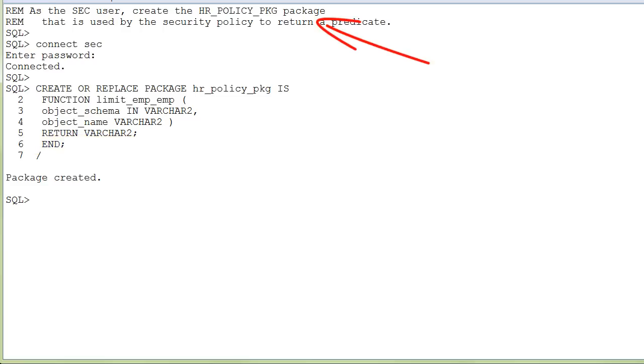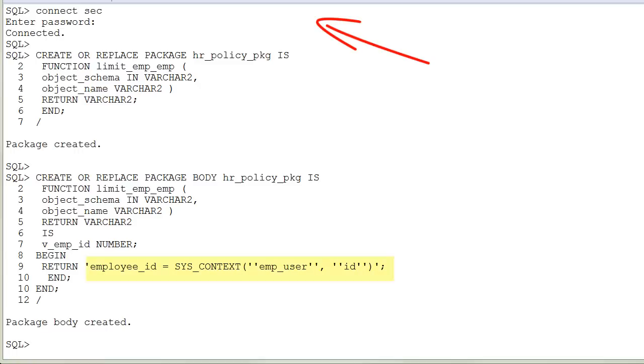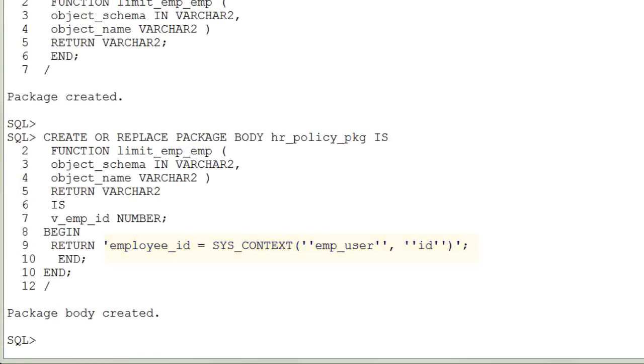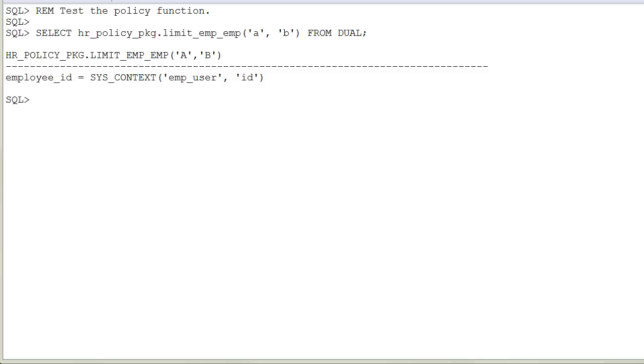As the SEC user, create the package that is used by the security policy to return a predicate. If you want to see the predicate that the policy uses to limit the rows returned from the EMP table, you can execute the query as displayed on the screen.